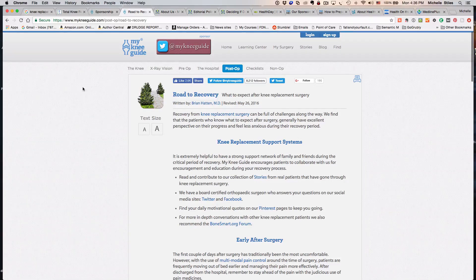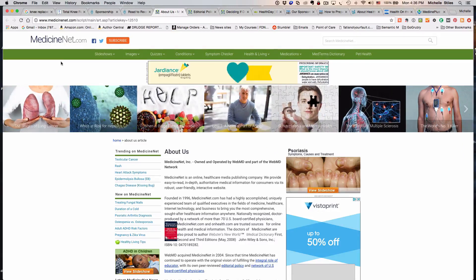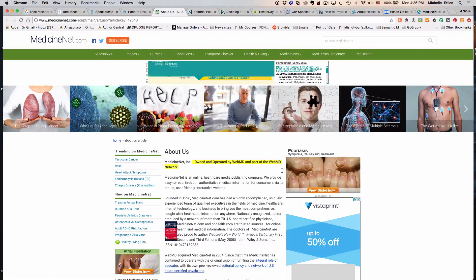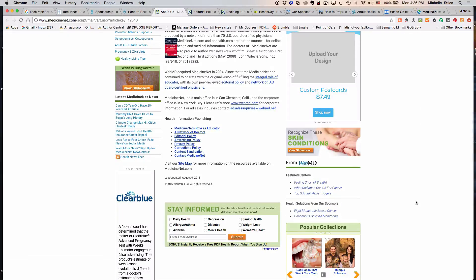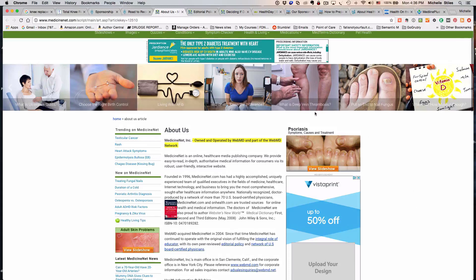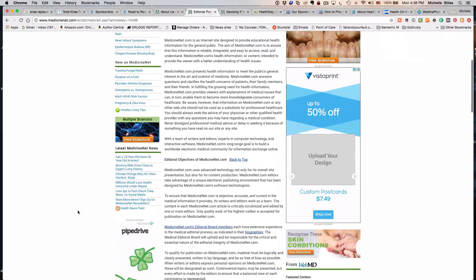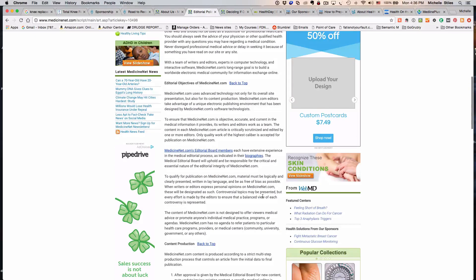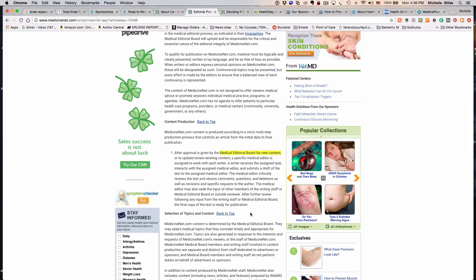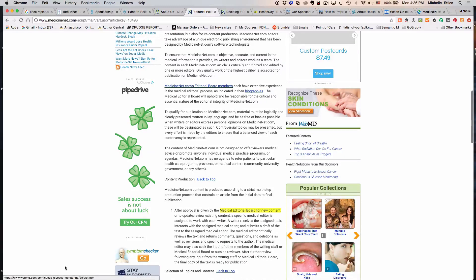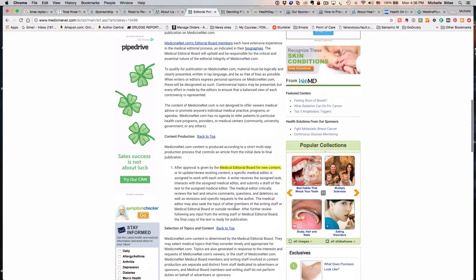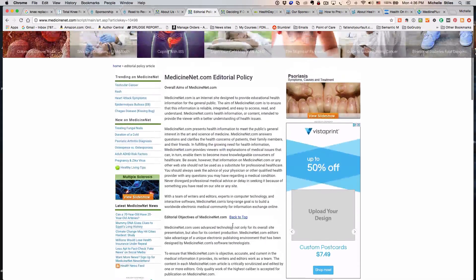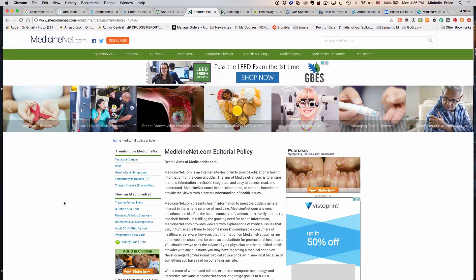MedicineNet is actually owned and operated by WebMD. They are part and parcel of the same conglomerate, and they're going to have the same issues as the other site. Here's their editorial policy. They're going to try to tell you that they actually have a medical education board for new content and they make sure that anybody who is advertising on the side or who may be sponsoring content is not allowed to influence content. That's all nice, but if your money is coming from them, you are influencing the content, I guarantee you.